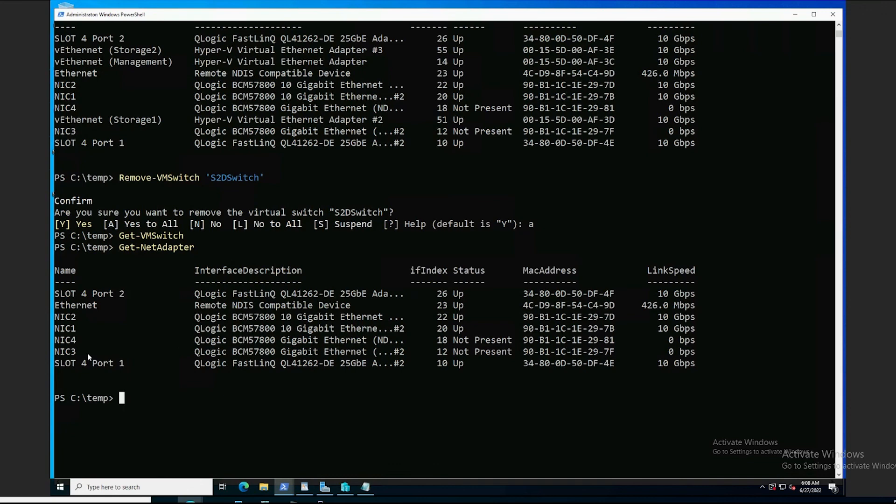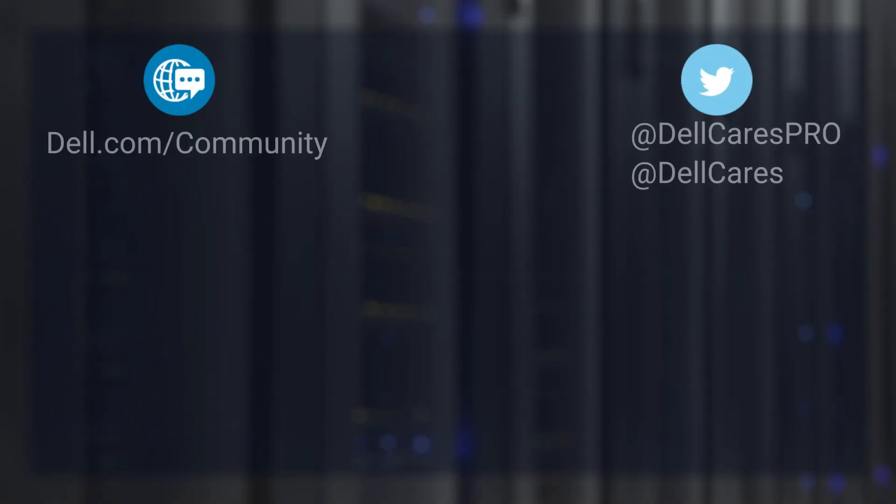Okay, that concludes our video on configuring Q-Logic network adapters for a Dell hyperconverged infrastructure deployment. Thank you for watching.